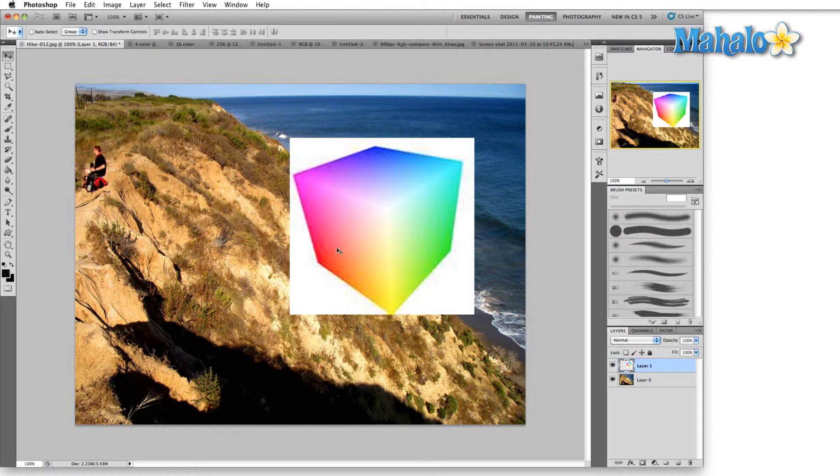If we only take red and blue we're going to have purple, red and green make yellow, and green and blue make cyan.